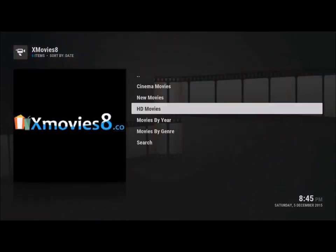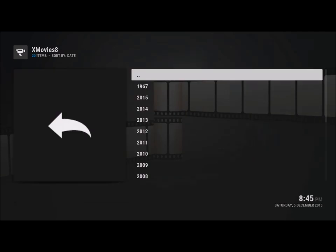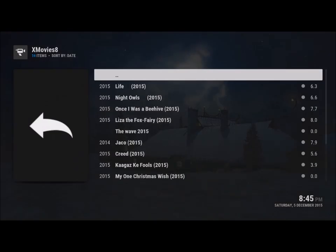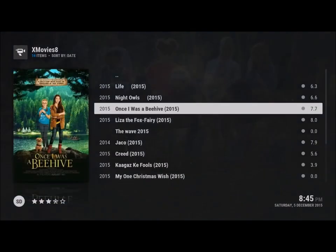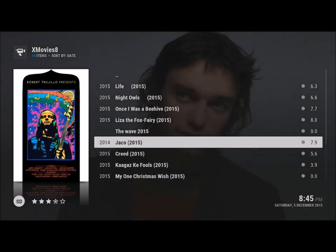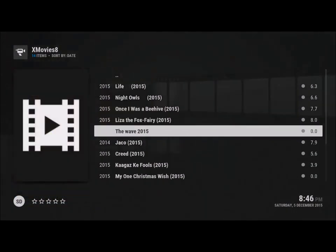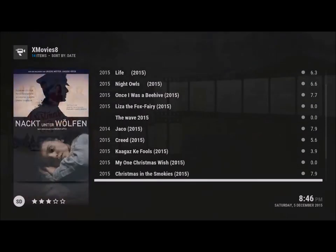Movies by year is very interesting. So I hit 1967, then 2015 — interesting. I hit 2015 and these are the movies I want to watch now. Though that's not 2015, and there's not that many movies overall.